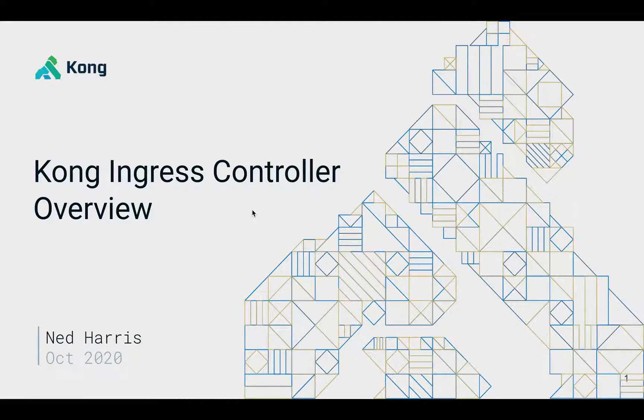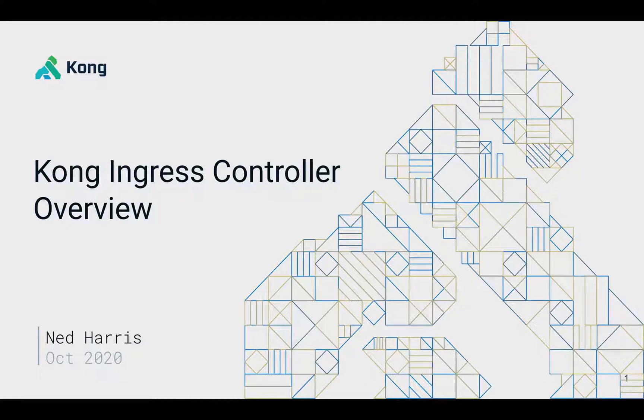Hello, my name is Ned Harris. I'm a solution engineer here at Kong, and today we're going to be discussing the Kong Ingress Controller.